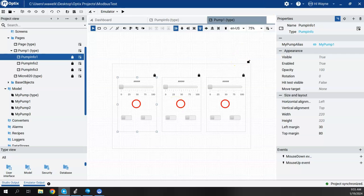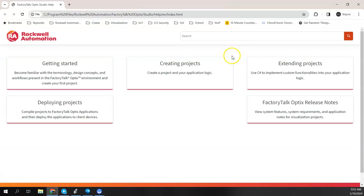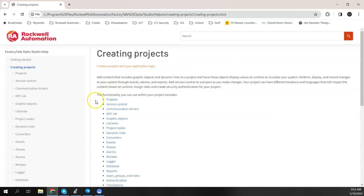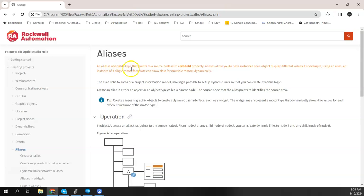What I didn't show, just to kind of, if you haven't seen this before, in the Optics Studio, be it the desktop or the cloud-based, if you hit this question mark here at the top, it brings us to the help file. And there was a section on aliases. And just to better define an alias per the Optics help file, an alias is a variable type that points to a source node with a node ID property. And this allows you to have instances of an object display different values.